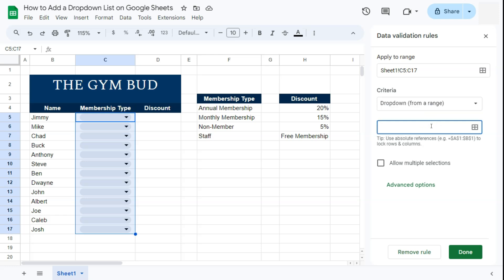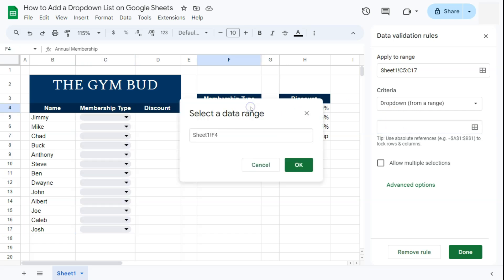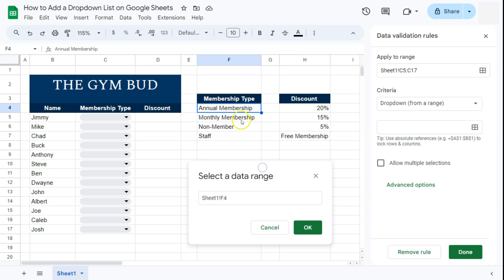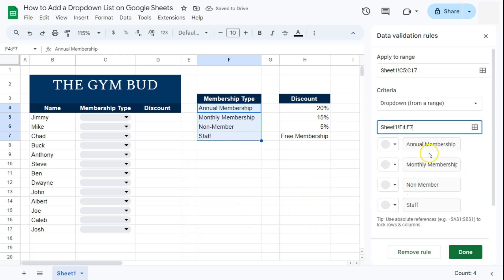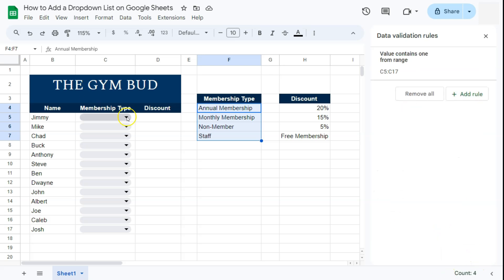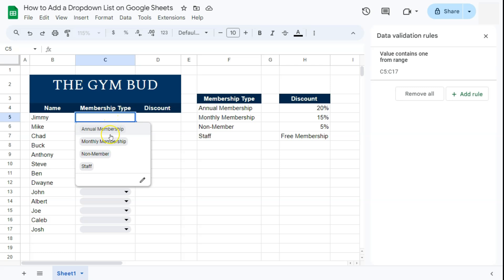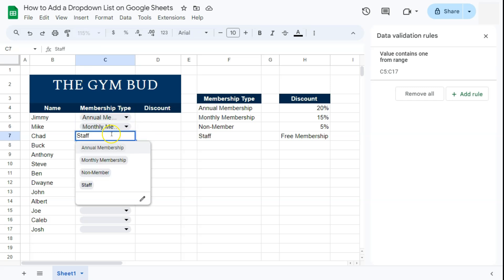Now we have a space where we can select the range that will have the options for our drop down. Select the range — a pop-up tab will appear that you can move. Select your range, for example F4 to F7, click OK, and it will automatically add all the options from that range into your drop down list. Click Done and test the drop down — there are your options.